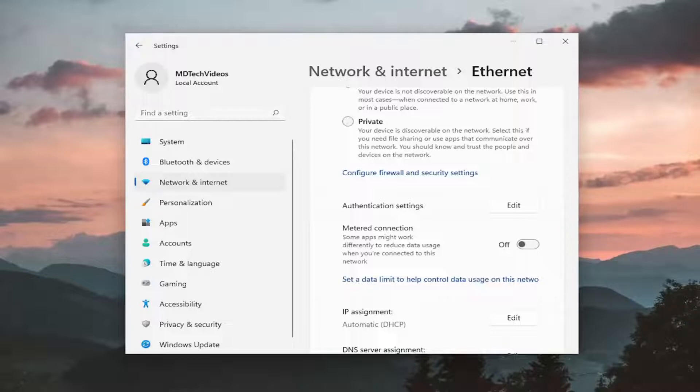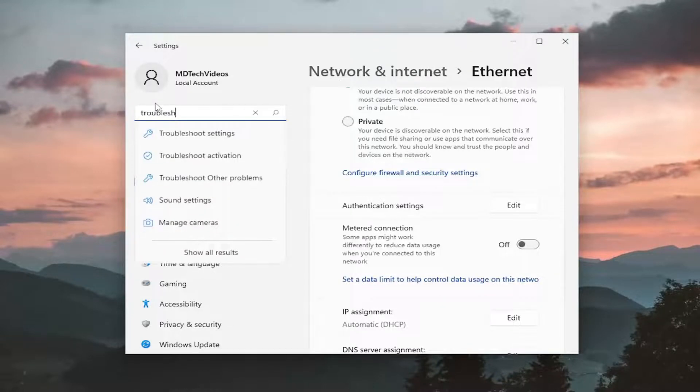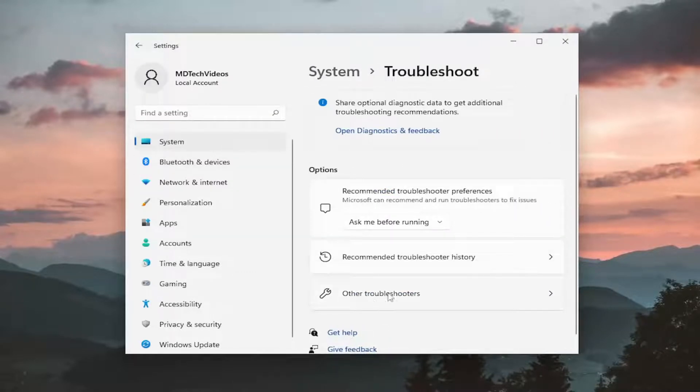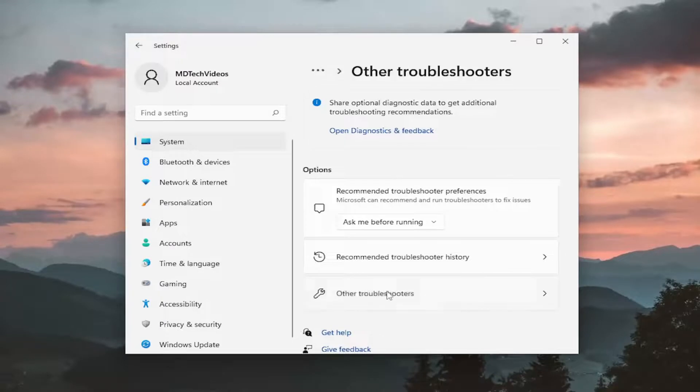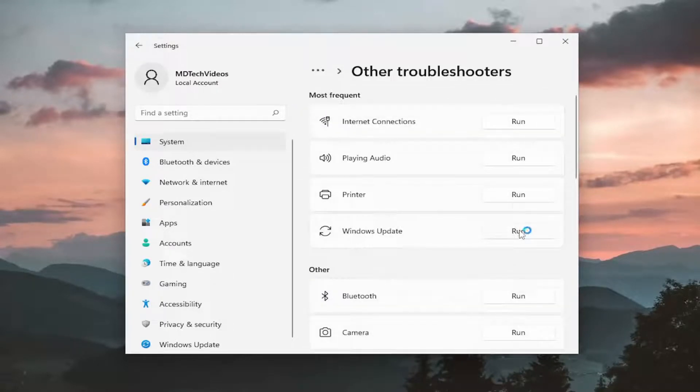Something else you can try: go into the find a setting field and type in troubleshoot. Best match will come back with troubleshoot settings. Go ahead and open that up. On the right side, under options, select other troubleshooters. Under most frequent, select the Windows update troubleshooter and then the run button.